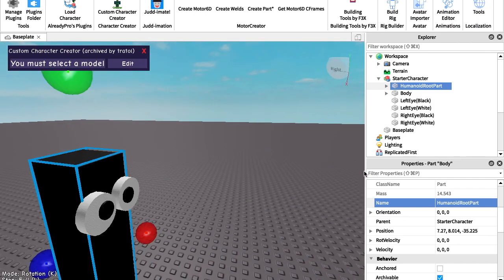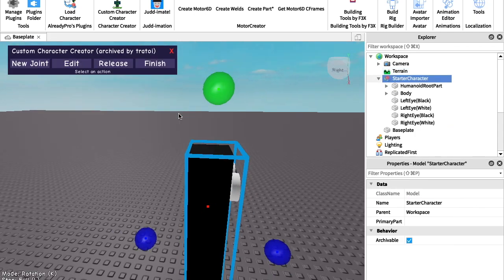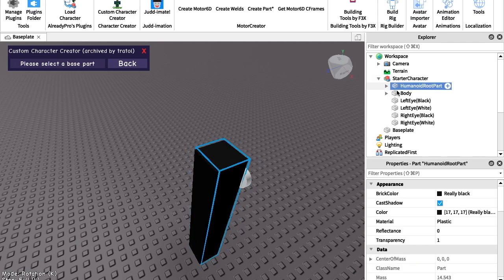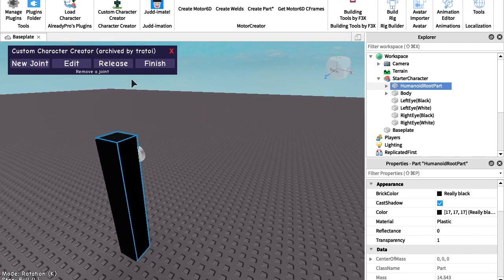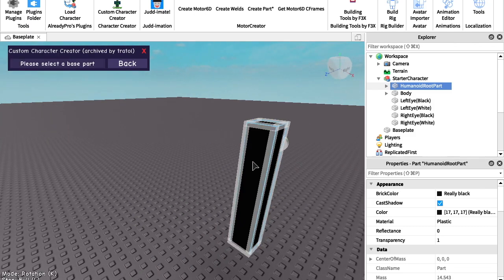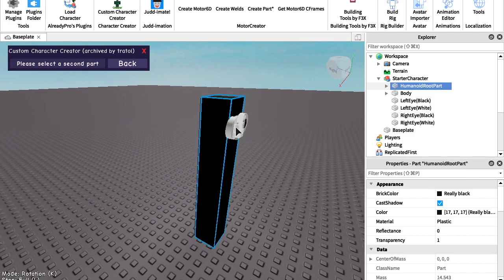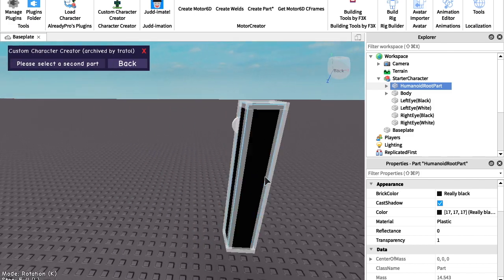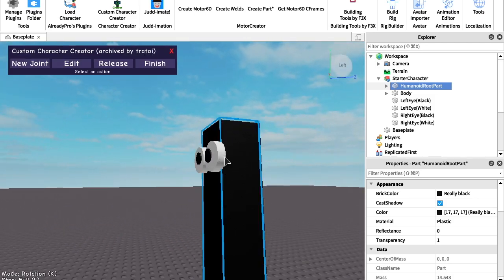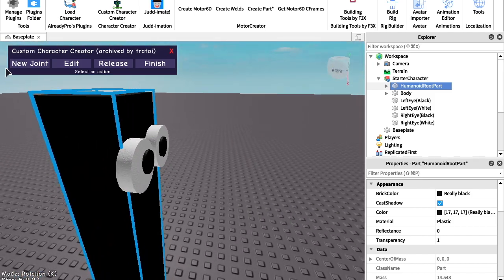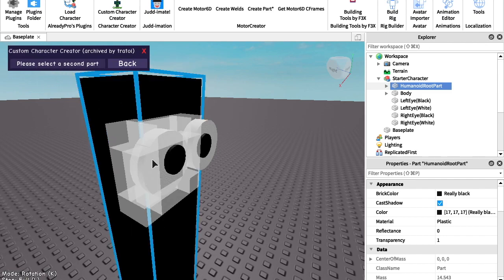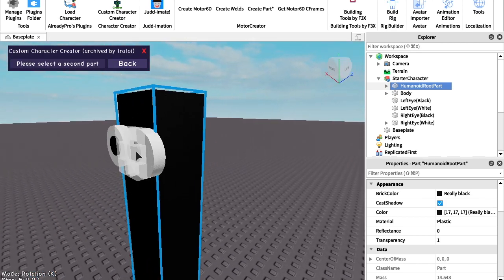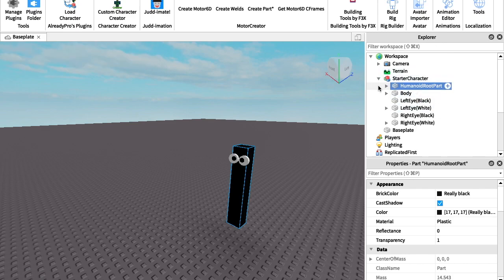So once you have the HumanoidRootPart, go to the plugin, click Edit, then New Joint. Go to the HumanoidRootPart, then go to the base, and click New Joint connecting to the base — or whatever you named it. For me, I'm going to connect it to the eye whites, and then connect the black parts of the eyes to the white part — those will not be connected to the base part at all. It's a little confusing but not really. Once you're done, click Finish.